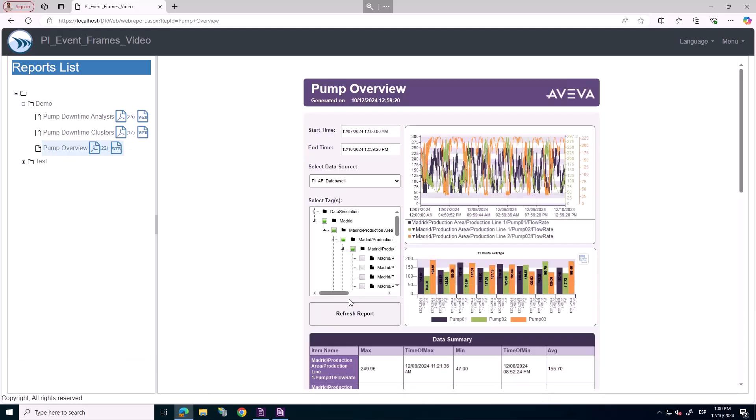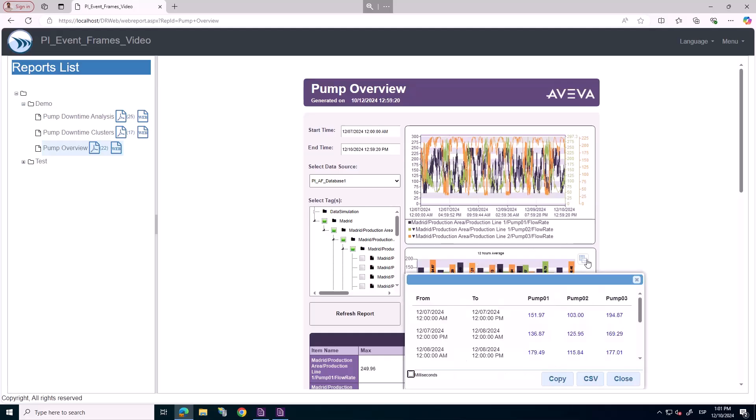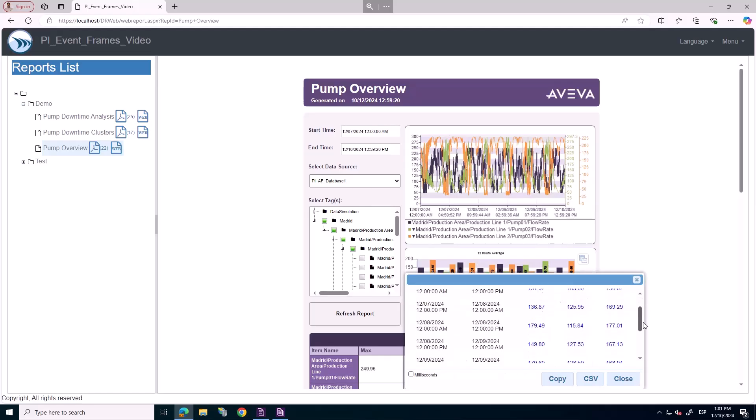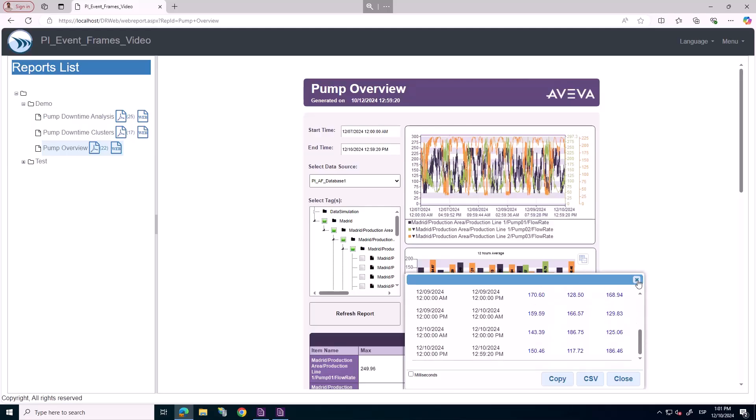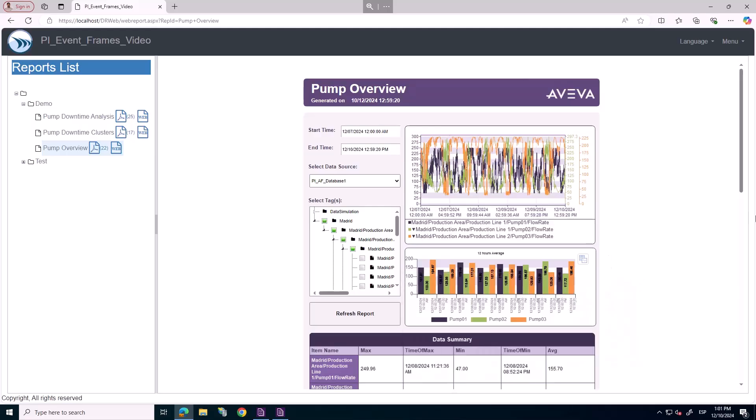Here we see trend chart for selected attributes, bar chart with 12 hours average, and table with data summary.